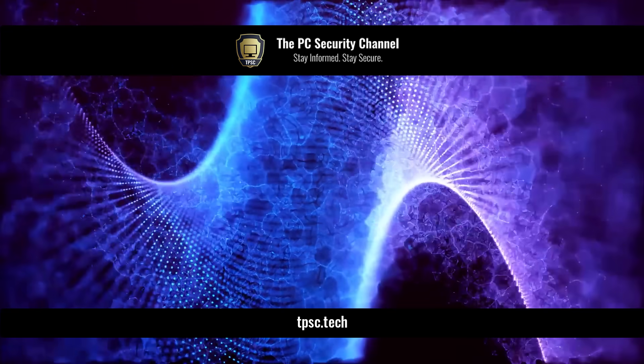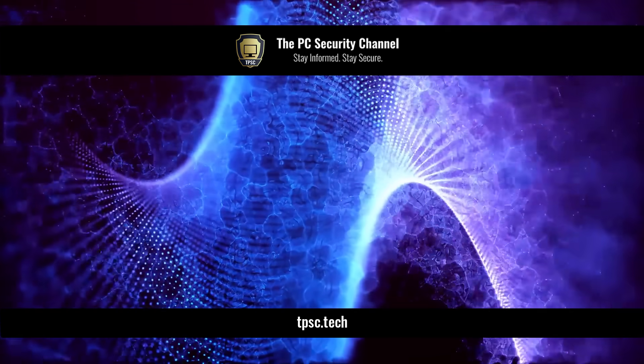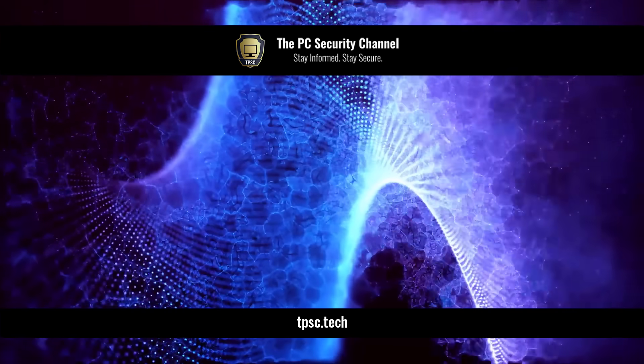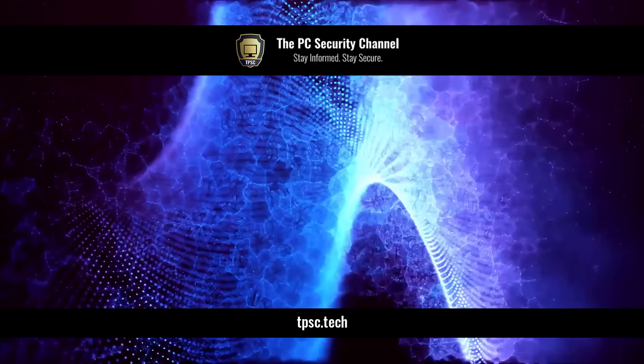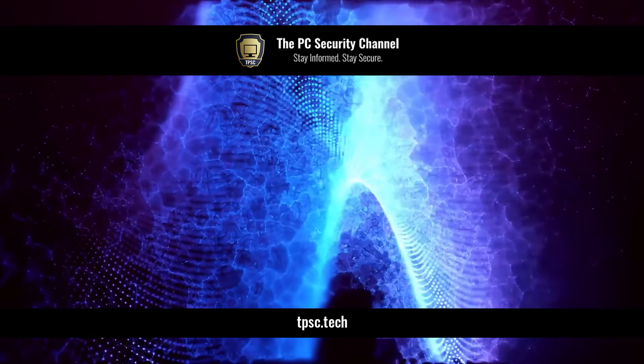This is Leo. Thank you so much for watching. And as always, stay informed, stay secure.